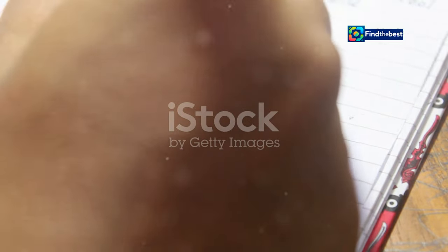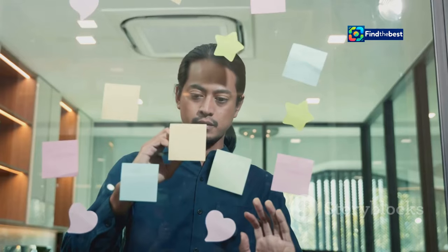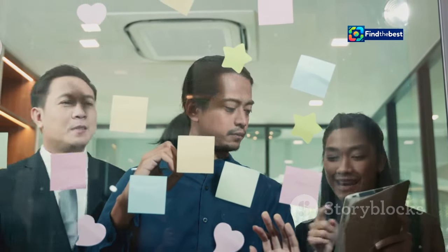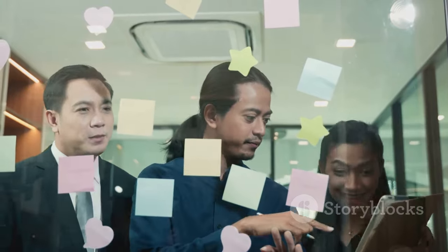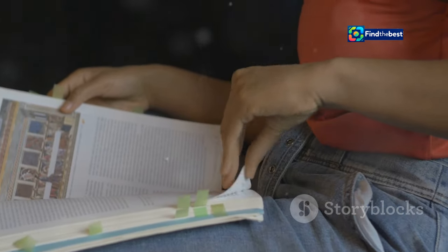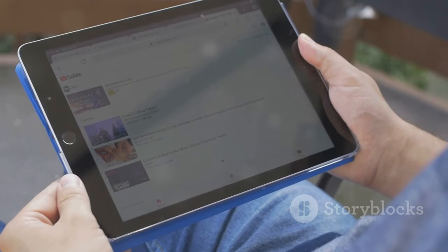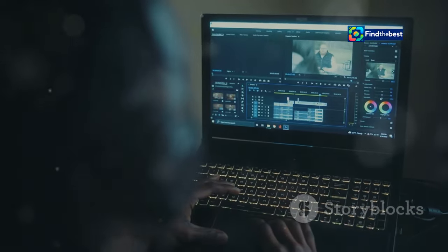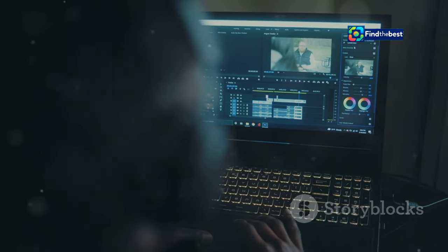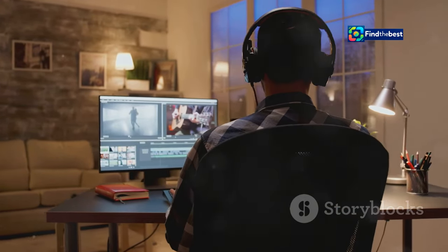Practice makes perfect: honing your introduction skills. Mastering the art of writing captivating introductions takes practice. Don't be afraid to experiment with different approaches — try out new ideas and see what resonates best with your audience. The more you practice, the more confident and skilled you will become. One helpful tip is to watch other YouTubers in your niche and pay attention to their introductions. What works well? What could be improved? Learn from their successes and mistakes, and adapt those lessons to your own content. Even the most successful YouTubers started somewhere — with dedication and persistence, you can develop your skills and create introductions that captivate your audience.